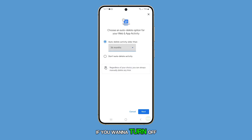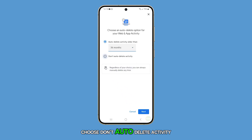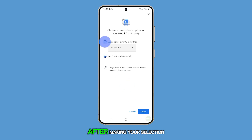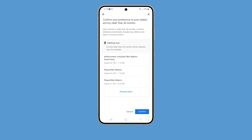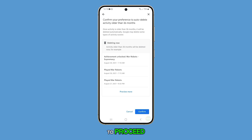Select one of these options to turn on auto-delete. If you want to turn off auto-delete, choose don't auto-delete activity. After making your selection, tap on the next button, then tap on the confirm button to proceed.